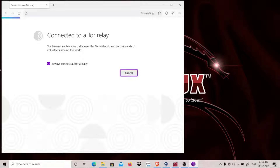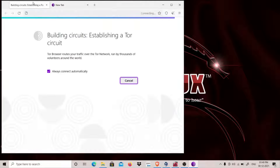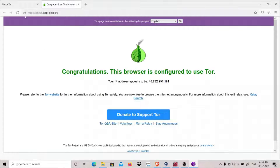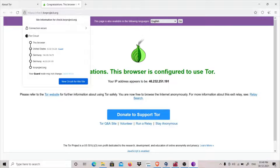Now it will take a few seconds to connect. Let's go to check.torproject.org. We specified US — the country code for USA. Let's click on the circuit info here. You can see that now the entry guard has changed to United States, Germany is the middle node, and Germany is also the exit node.